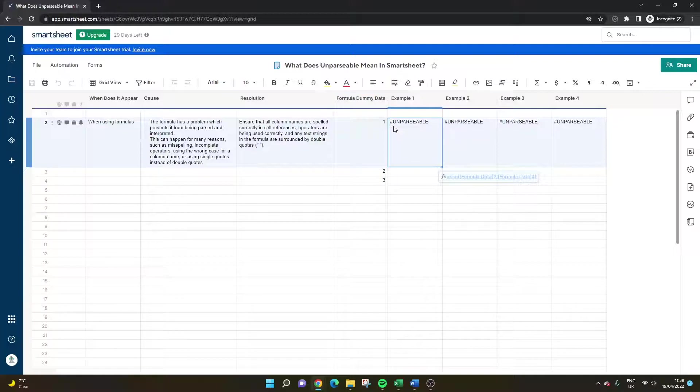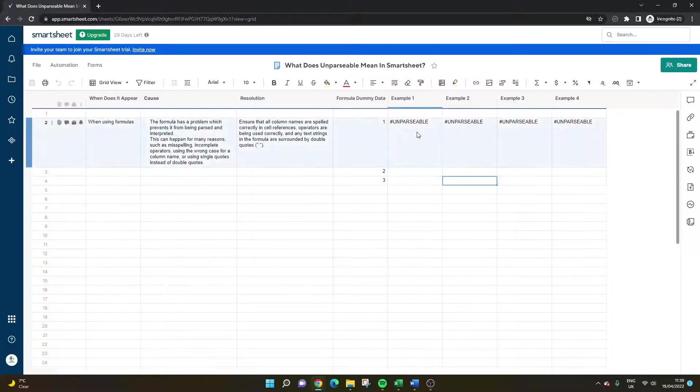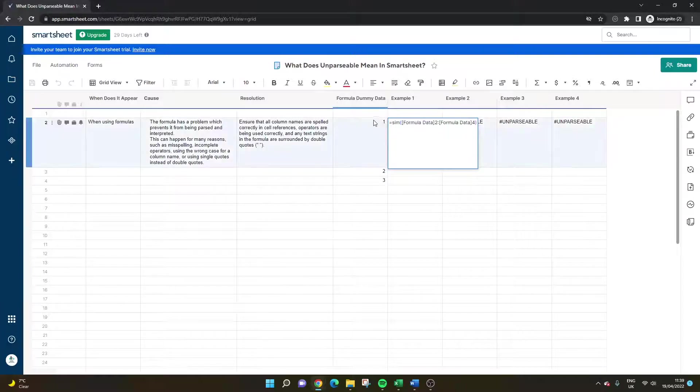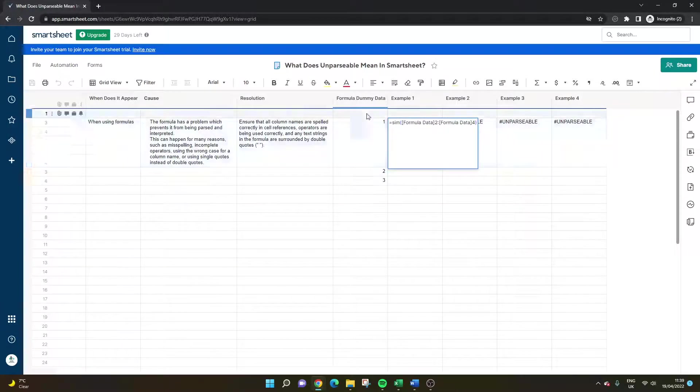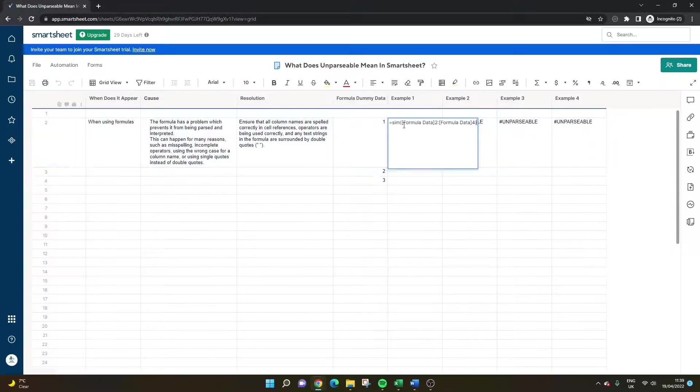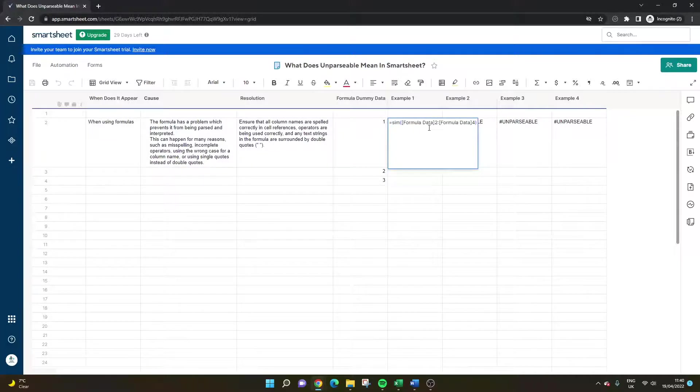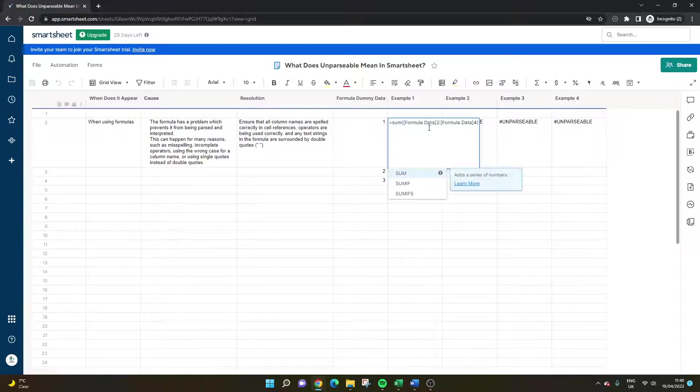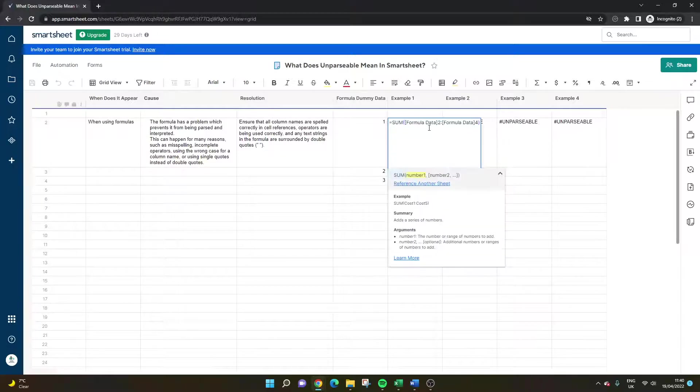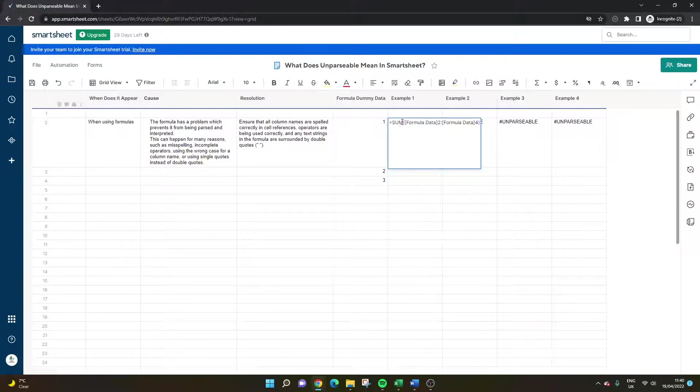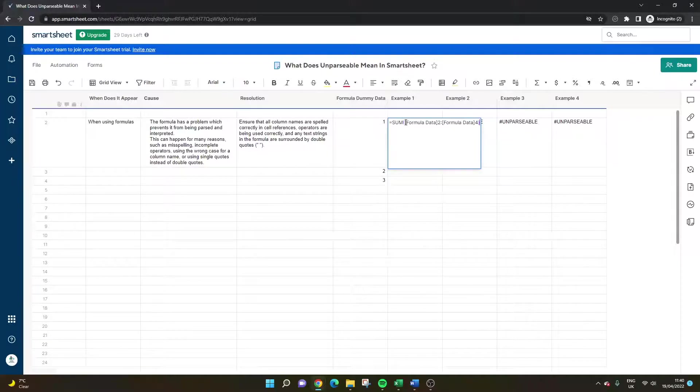But in this first example, we can see the unparsable error. I've put equals sim and then I've obviously tried to total this column here. Now we can obviously see the issue here, I've spelled sum wrong and that's why this isn't working. So you may need to check the formula function itself.